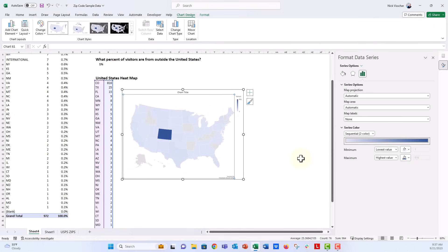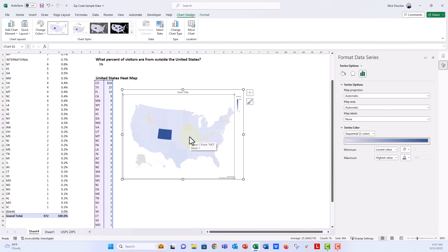The thing that you can't do is you can't add direct number labels. Now, if you hover over it, you can see the little tooltips here. They kind of pop up and show you that, but if you're not in Excel, if you're in a PDF report or something like that, you're not going to be able to see those labels.